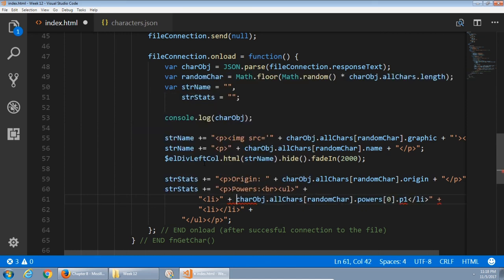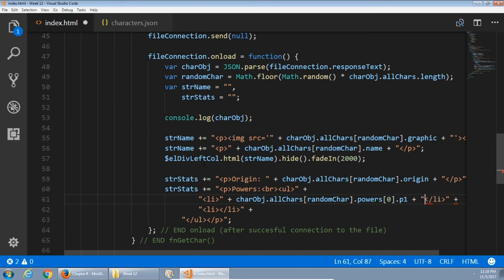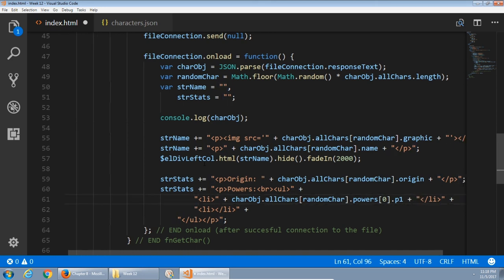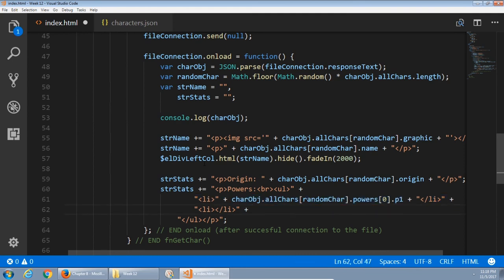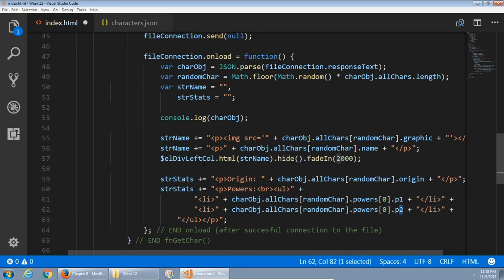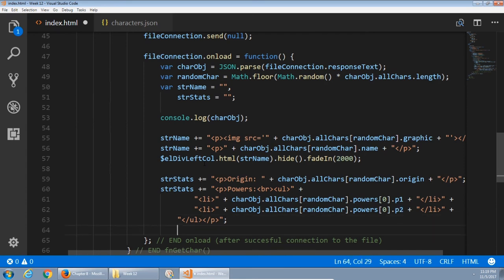I'm going to save myself some effort by copying this line exactly and pasting it. Because all I need to change is P2. First power, second power. But it's all from the same character object, all characters array, powers array. But then the second power. And after that's done, I need to display it on screen in the L div write column. Write some HTML there, which is going to be string stats.